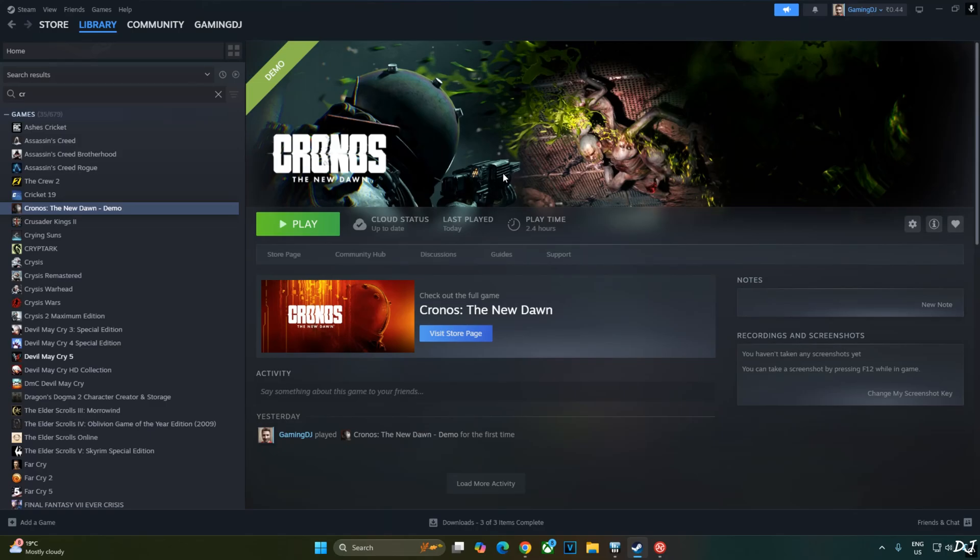Welcome back. Chronos the New Dawn demo was released on Steam a few days ago. In this video I will be testing it on my Windows PC that has a Ryzen 5700X 3D processor and an RTX 2070 Super GPU.